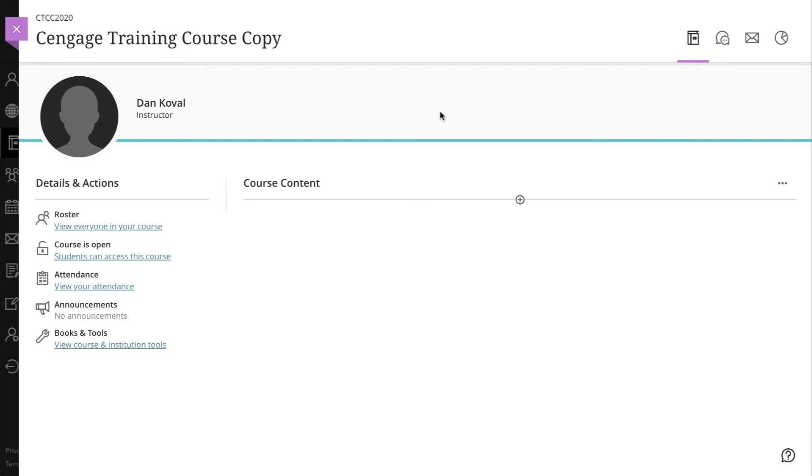If you have Cengage content integrated into a Blackboard Ultra course, including deep links and grade synchronization, it is possible to copy that Blackboard Ultra course for use in another section or in a later semester.